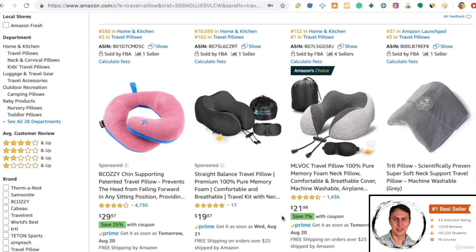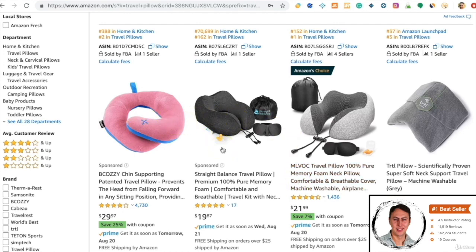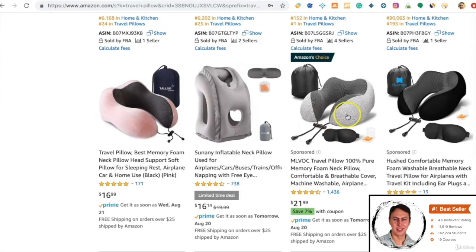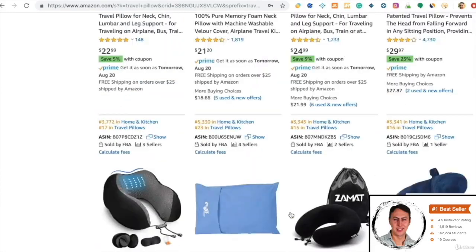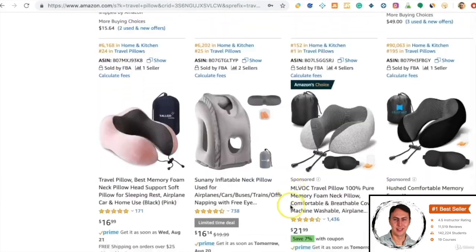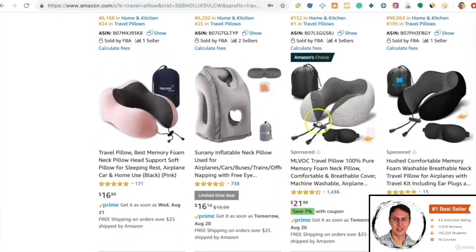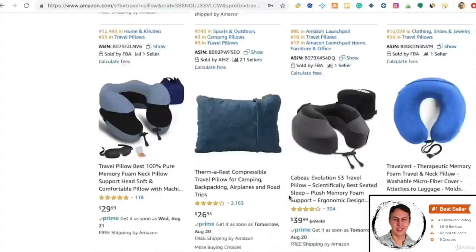For example, you pay one dollar per click. These two appear first because they have the highest bid rate. Most likely, one and a half dollars is being bid for these top products. Looking at the sponsored products in the middle, for those it is most likely around $1.25 or $1.35.